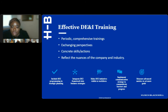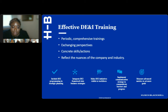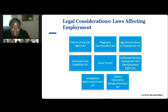Now that we've discussed the do's and don'ts of effective DE&I training, here are some highlights. Periodic trainings that build on each other are more effective than one-off trainings. Training that encourages exchanging perspectives and learning concrete skills or actions is more effective. And training should reflect the nuances of the particular company and the industry.